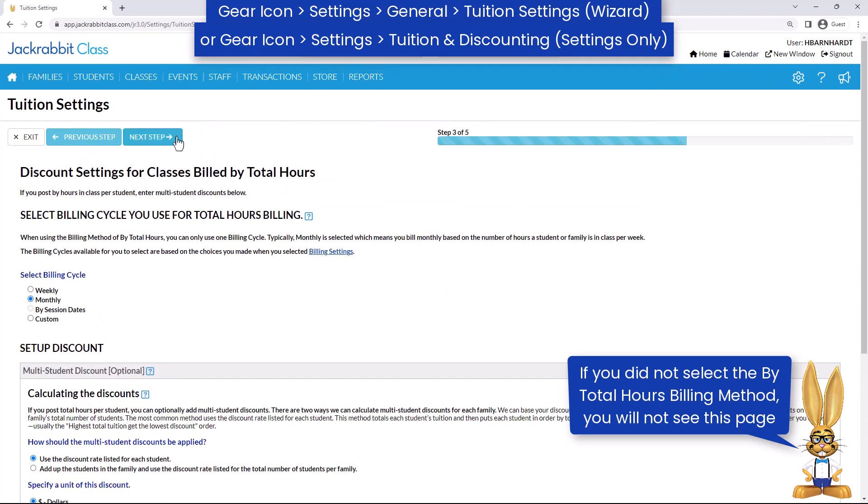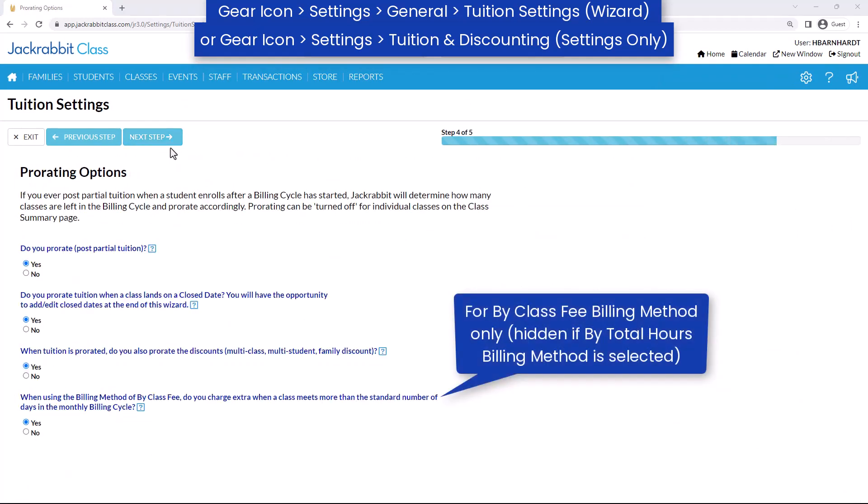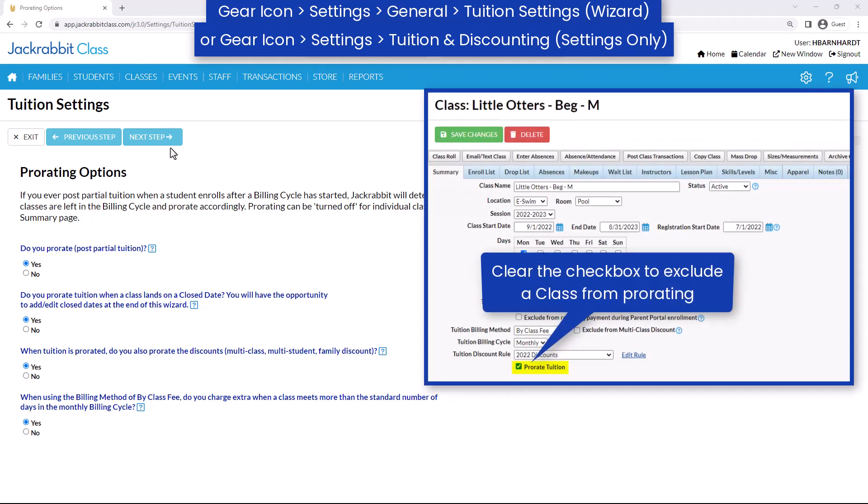Next, JackRabbit can prorate tuition for students who enroll after the billing cycle has started, for dates you are closed, or for extra classes in a month. Each class can be excluded from prorating.